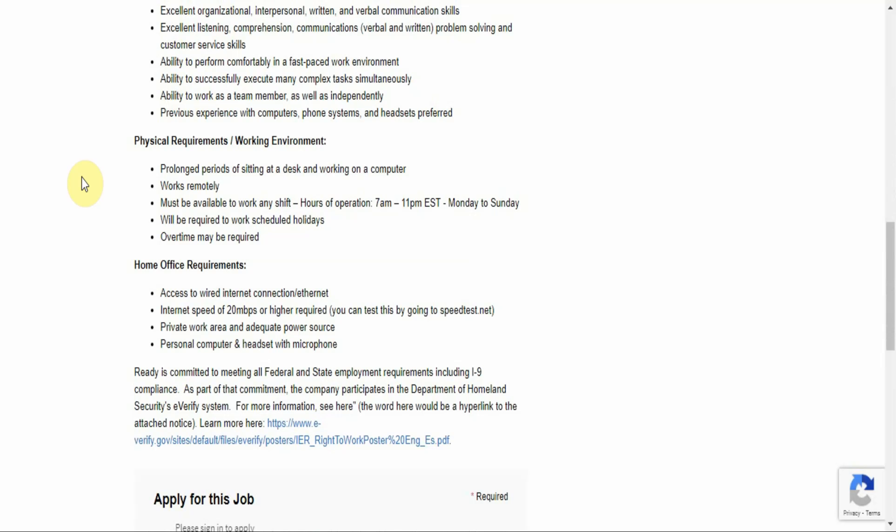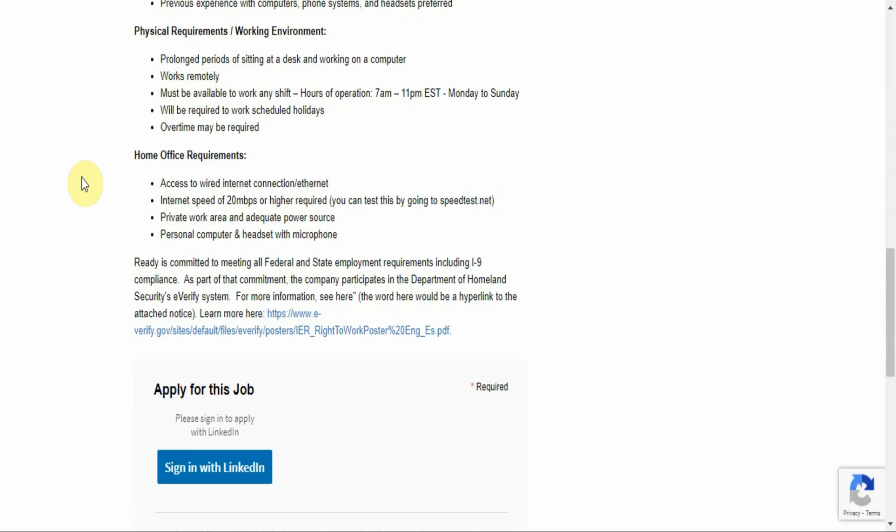You'll work remotely. Must be able to work any shift. Hours of operation are 7 a.m. to 11 p.m. Eastern Standard Time, Monday to Sunday, and they want you to be able to fall anywhere within that time span. You will be required to work scheduled holidays. Overtime may be required.